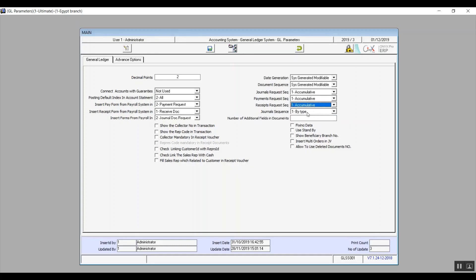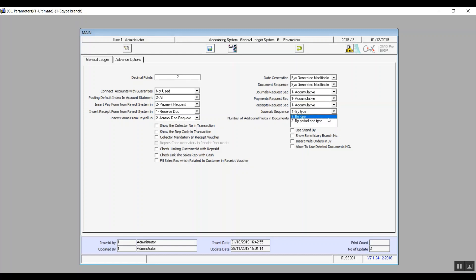Journal sequence — in the drop-down menu we have two options. By type means the system will sort or arrange the journals of each type separately. The second choice is by period and type, which means the system will give each type an ordinal number, but by the end of each month it will restart the ordinal numbers again.